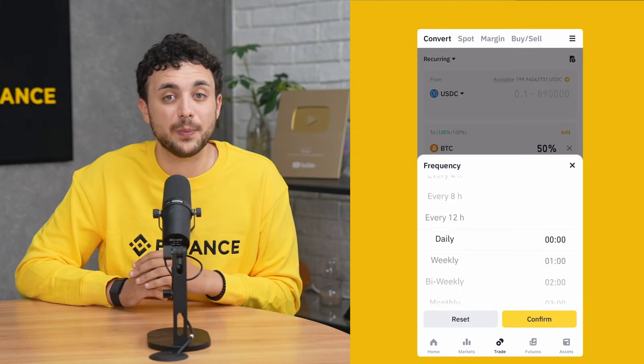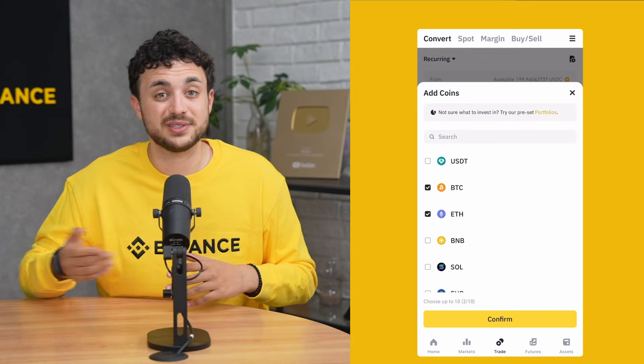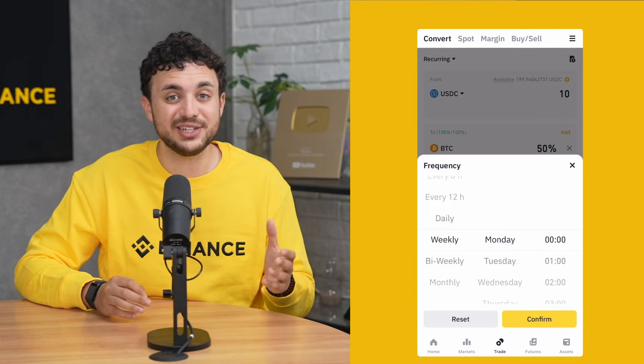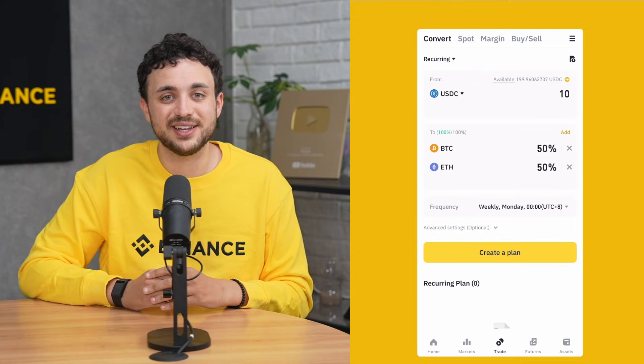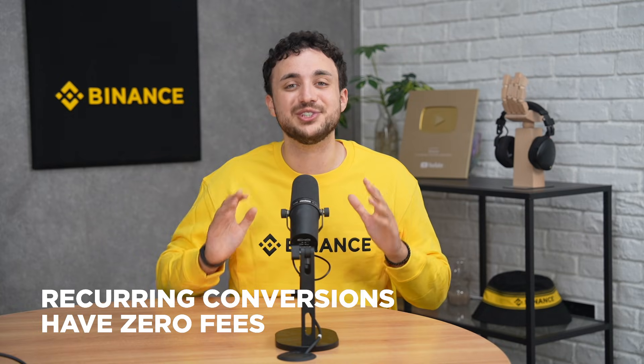There is also one last mode in Convert that allows you to automate your investments over time — Recurring Mode. This mode is perfect for dollar cost averaging, as it lets you schedule regular crypto purchases: daily, weekly, bi-weekly, or even monthly. You can even allocate to multiple assets. For example, set 50% to BTC and 50% to ETH every Monday. Just select your payment token, schedule, and allocation, then confirm. Binance will handle the rest, automatically converting based on your rules. It's a great way to build a portfolio over time, especially in a volatile market. And yes, recurring conversions also have zero fees.